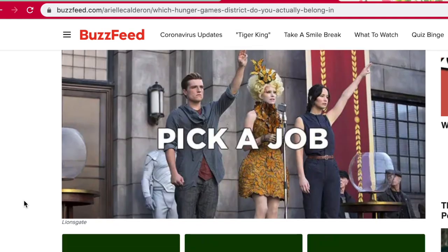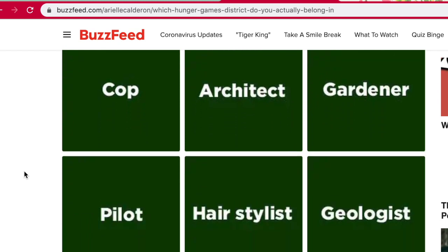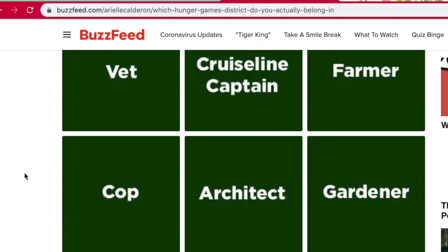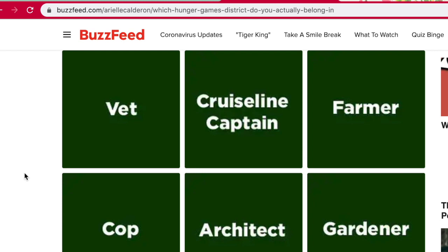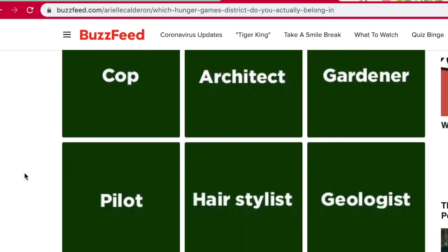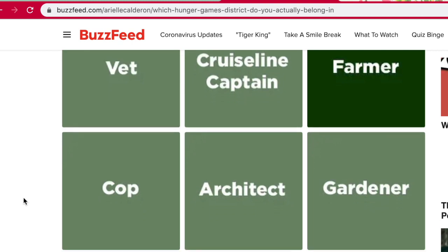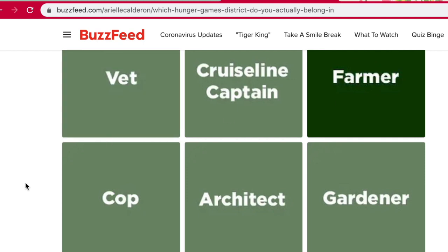Pick a job. This was a really sad scene in the movies, you guys. Who's seen the Hunger Games movies? Pick a job. I don't know about any of these. Maybe this one. I feel like this is an awful job to have in the Hunger Games, because it probably puts you in one of the more difficult districts, but we're going to go with that.